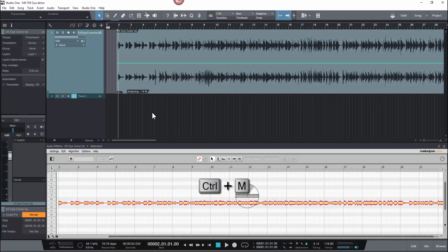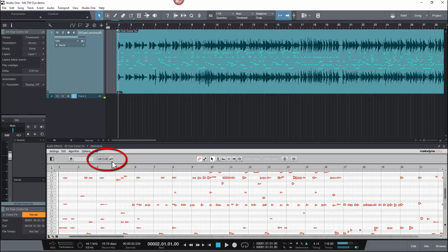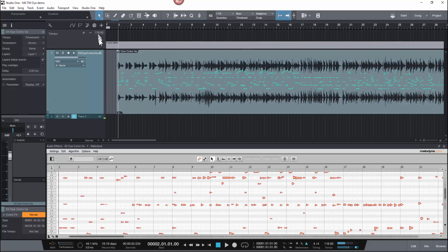Control M to place Melodyne on the track, and you'll notice in Melodyne 4 the tempo option is flashing. This is to bring your attention to the difference between what it detected and the actual tempo of the host.